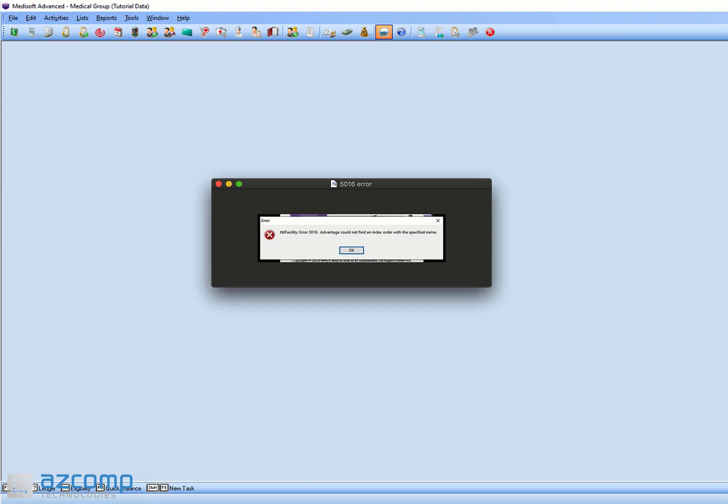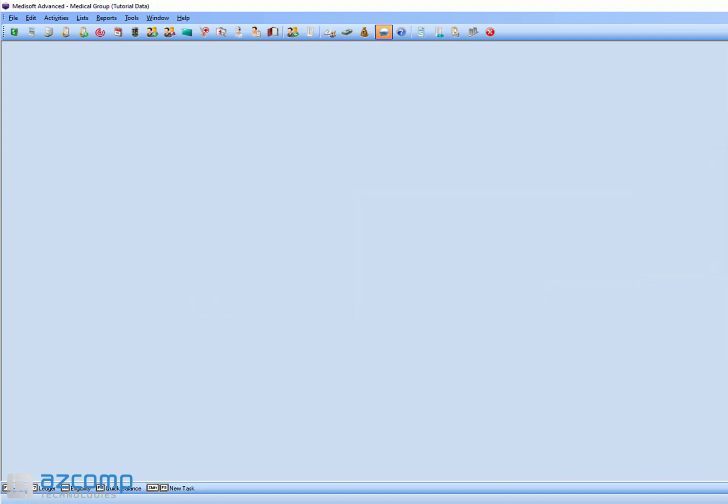So it's very simple. The first thing that you want to do to fix this error is to make sure that all the other users are logged out of the program if you're using a network version. And then the second thing is to make a backup of your database. And then finally, the third step is running file maintenance. This is how you do it.